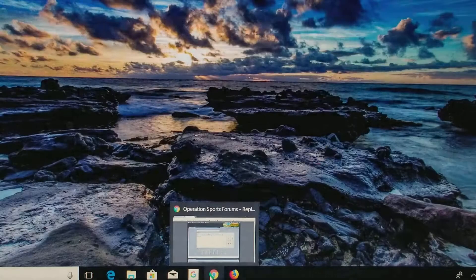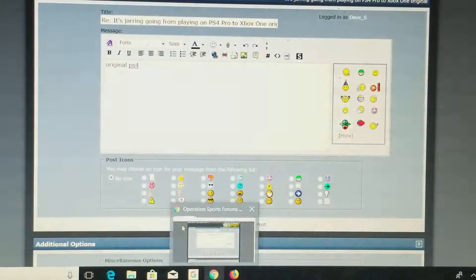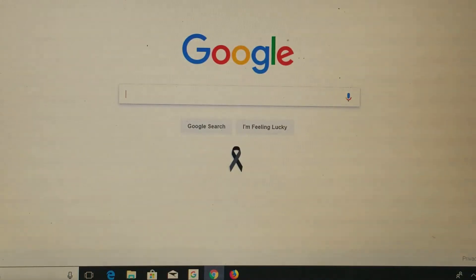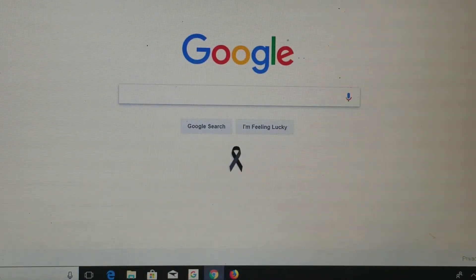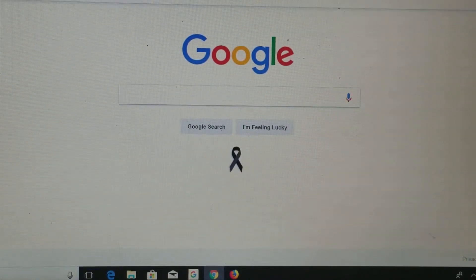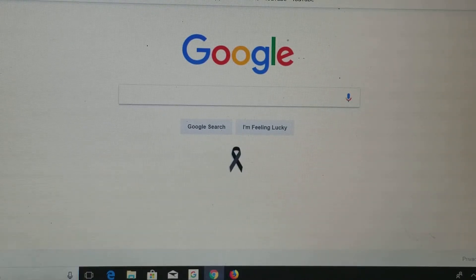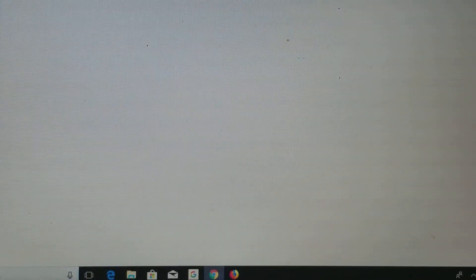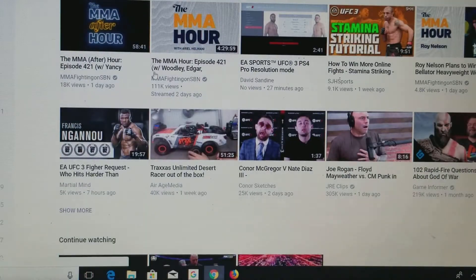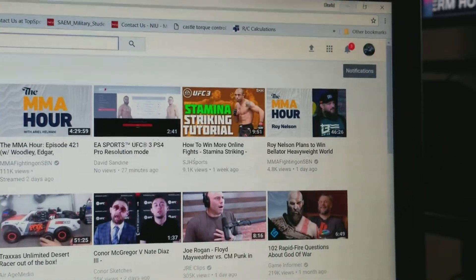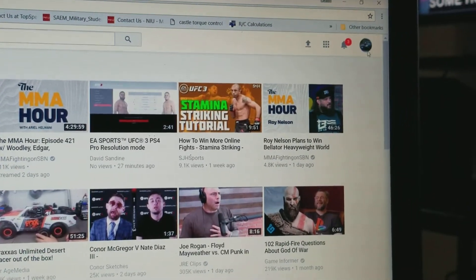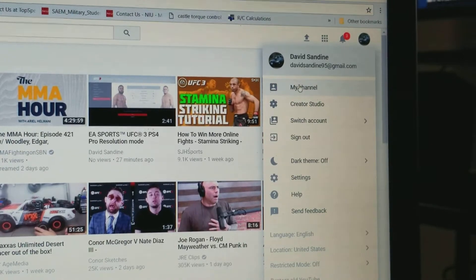So I'm gonna go to my YouTube page, wherever that is. Okay, so right — YouTube — and up in the corner here you can see my little icon, so I'm gonna go to my channel.